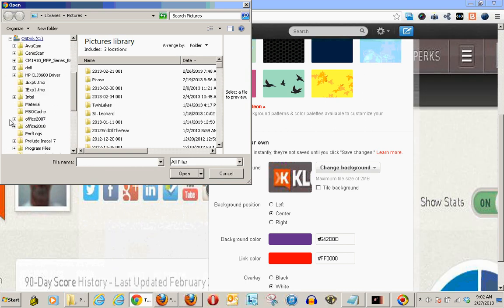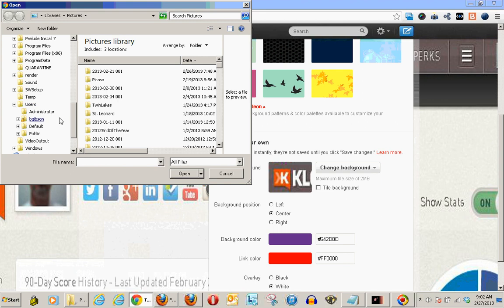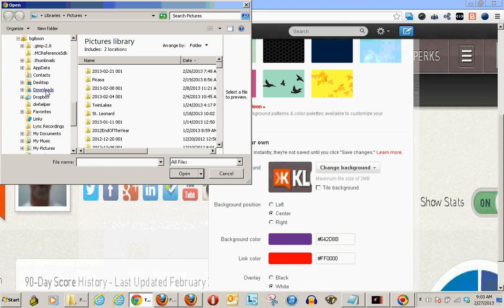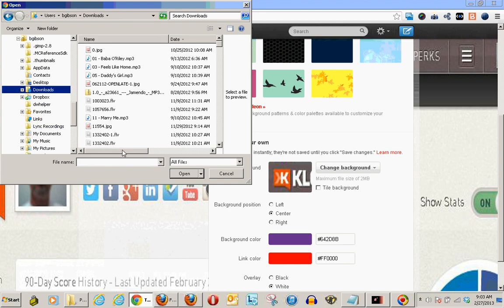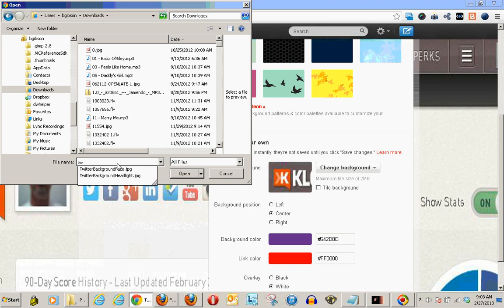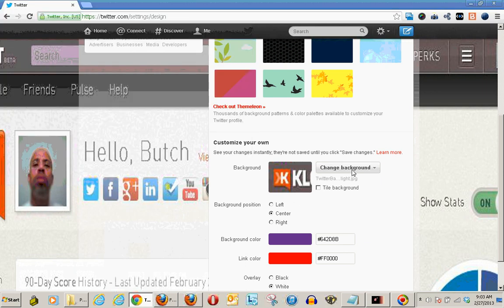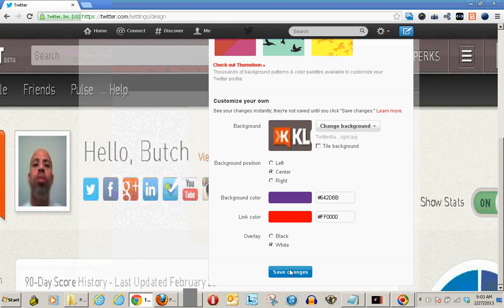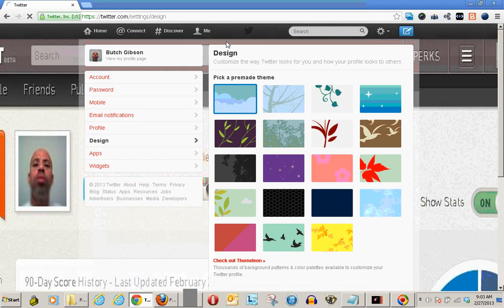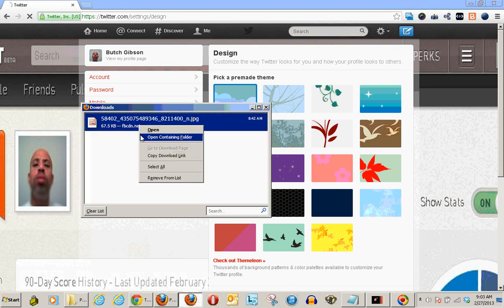So I choose an existing image. I've got to dig down in here. What did I call it? 'Twitter background headlight.' Click that, hit save changes. And depending upon how long it takes, there's usually a message up at the top that says your changes have been saved.